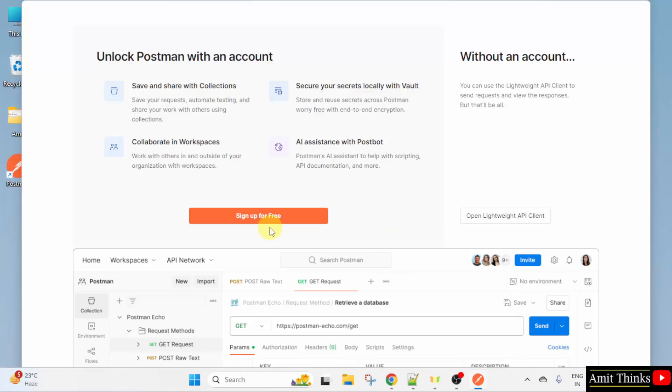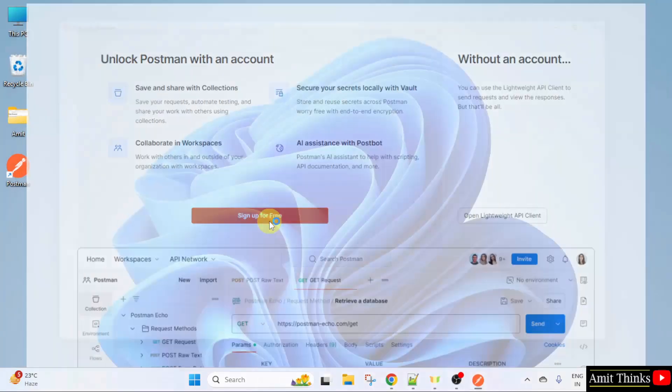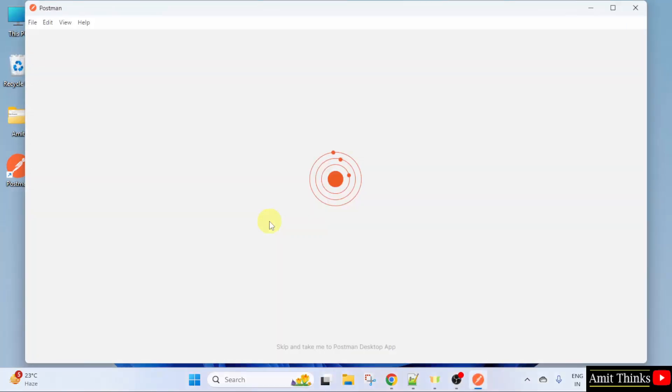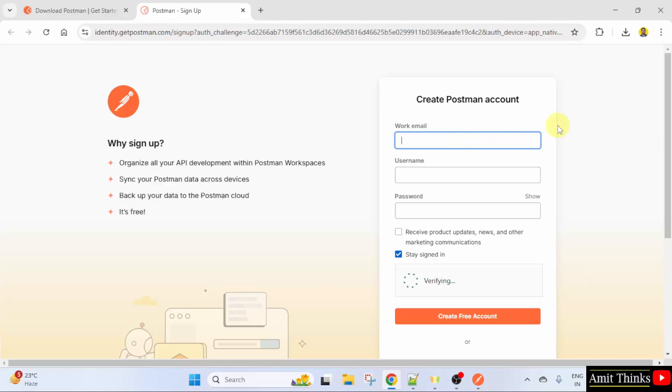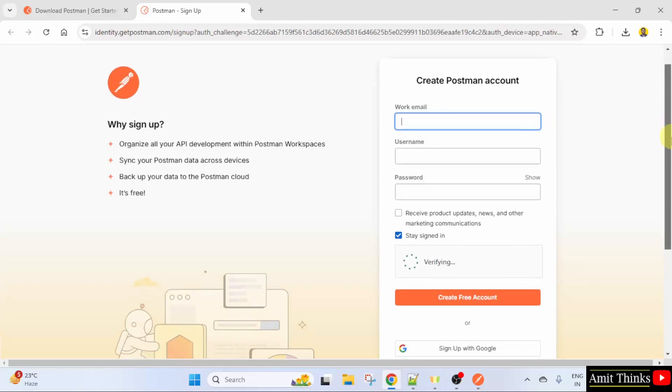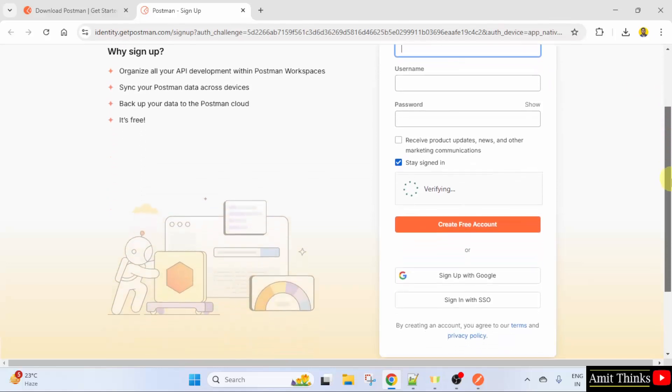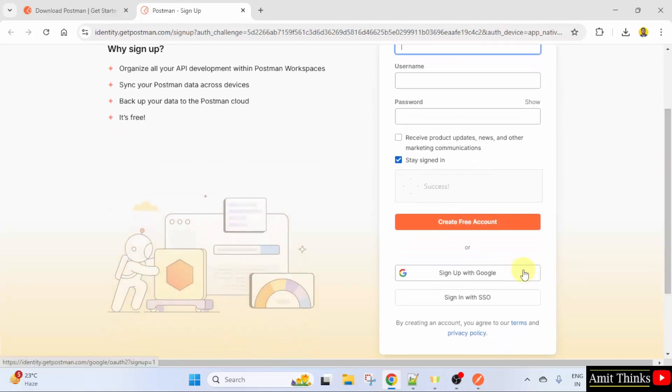Let us now sign up. Click sign up for free. Here, create your Postman account or you can also click sign up with Google. I will just click here. Sign up with Google.